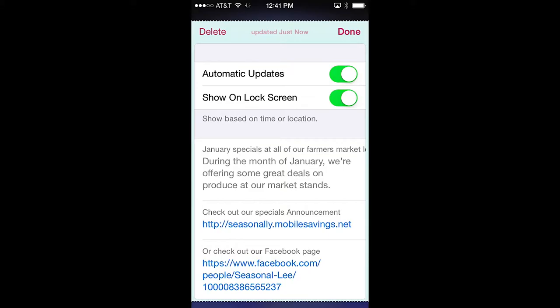The second pass control, show on lock screen, relates to time and location notifications that can be attached to the pass. If notifications are attached to the pass, this option will be shown. When enabled, it allows a short message to be displayed on your lock screen at a certain time or based on your location. Turning this off disables this messaging to your lock screen.